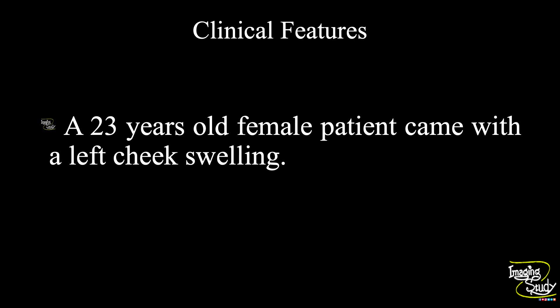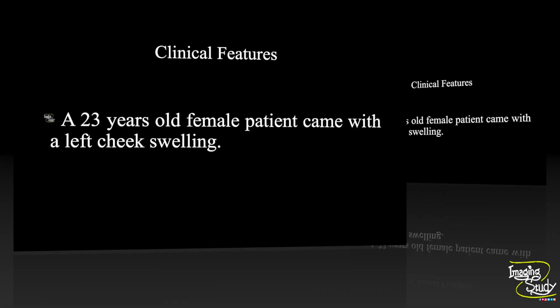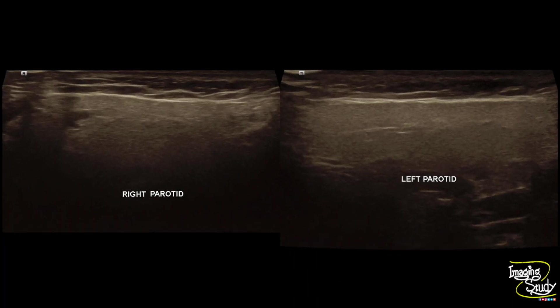As the lesion is nearby to the parotid gland, we started with the parotid gland first. These are the pictures of the right and left parotid gland, and both look quite normal.